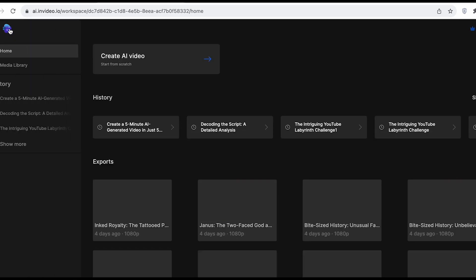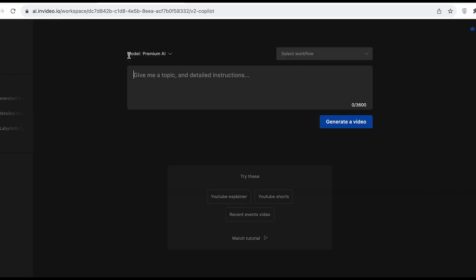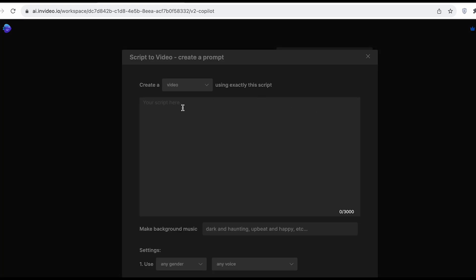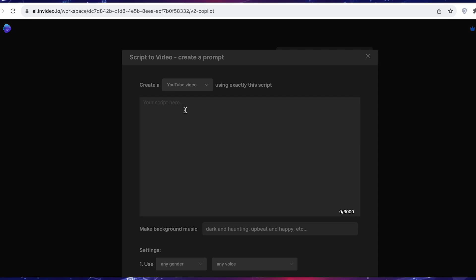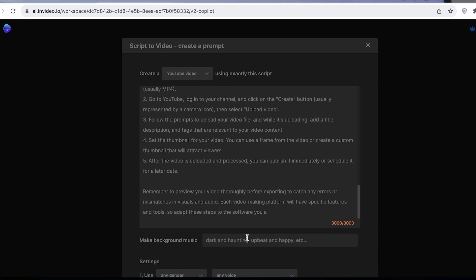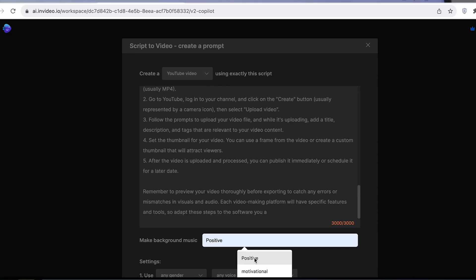From the home screen, select Create AI Video, and under Select Workflow, choose Script to Video. Now select Create a YouTube video using this script, and paste your newly minted script into the provided field.